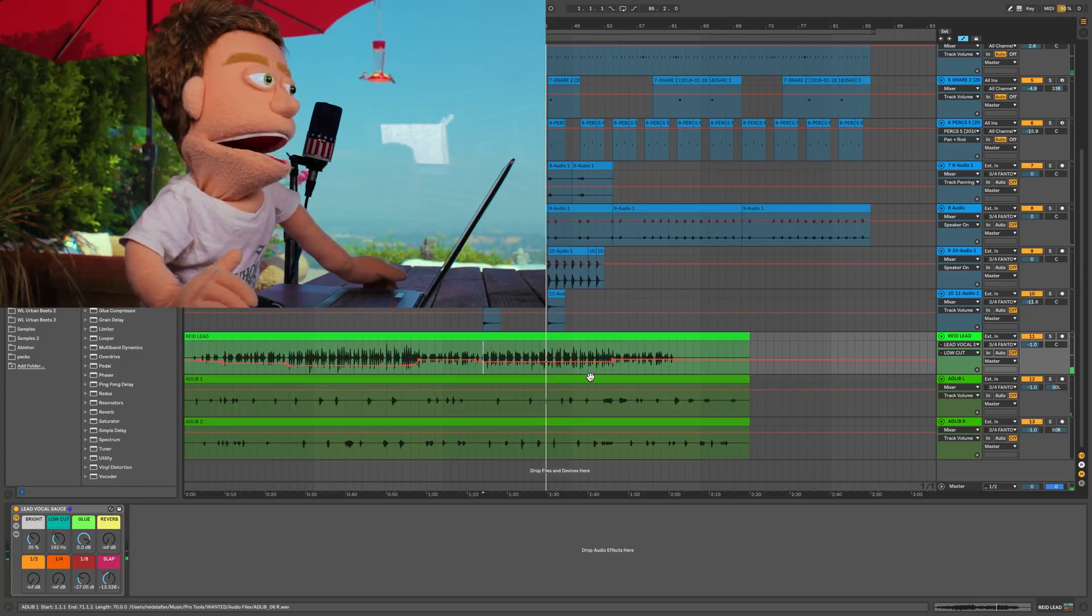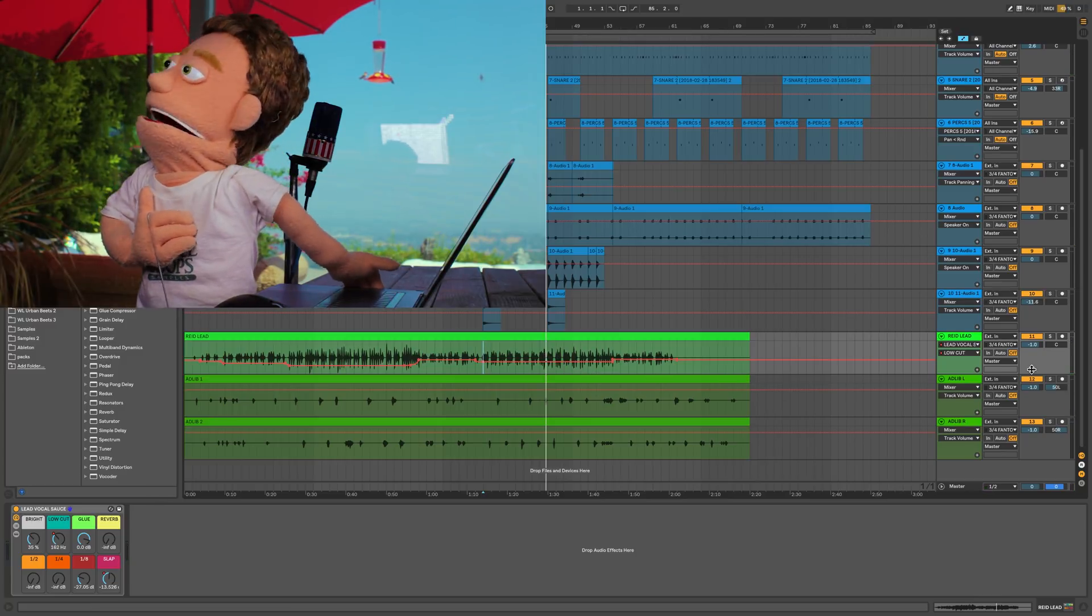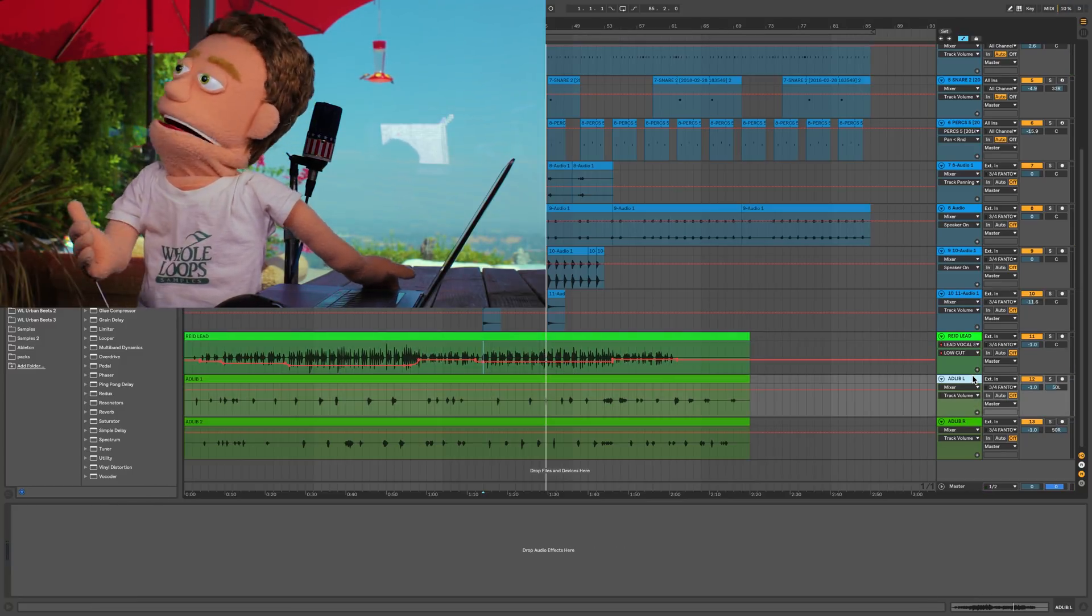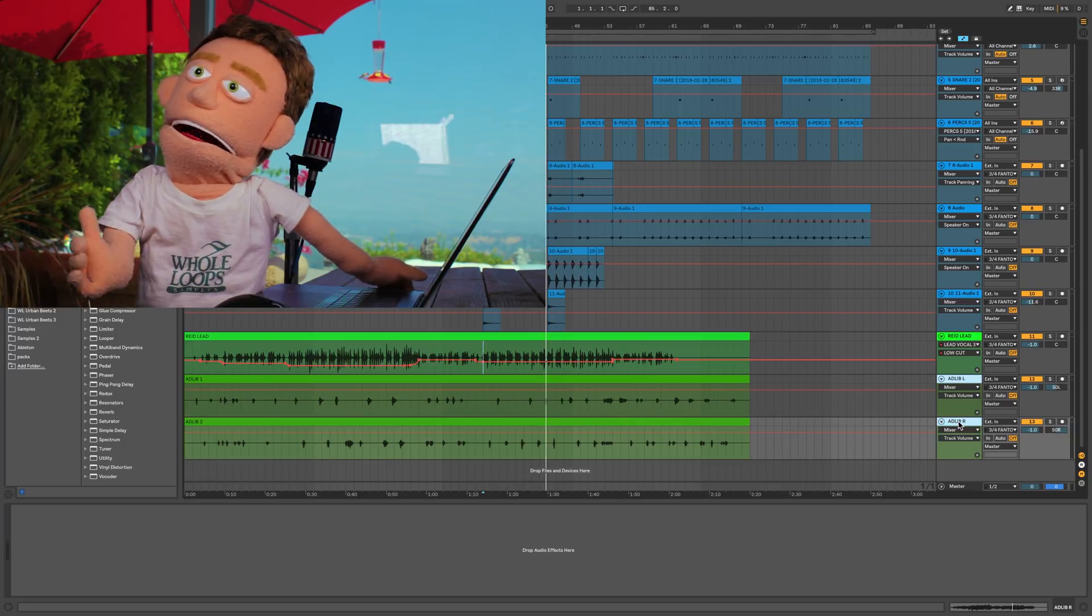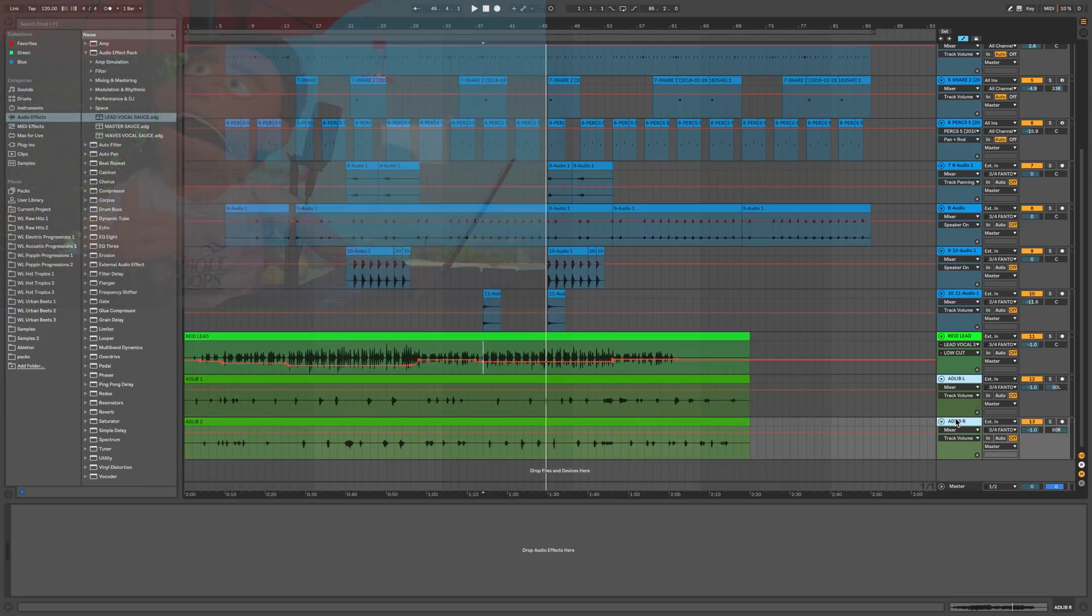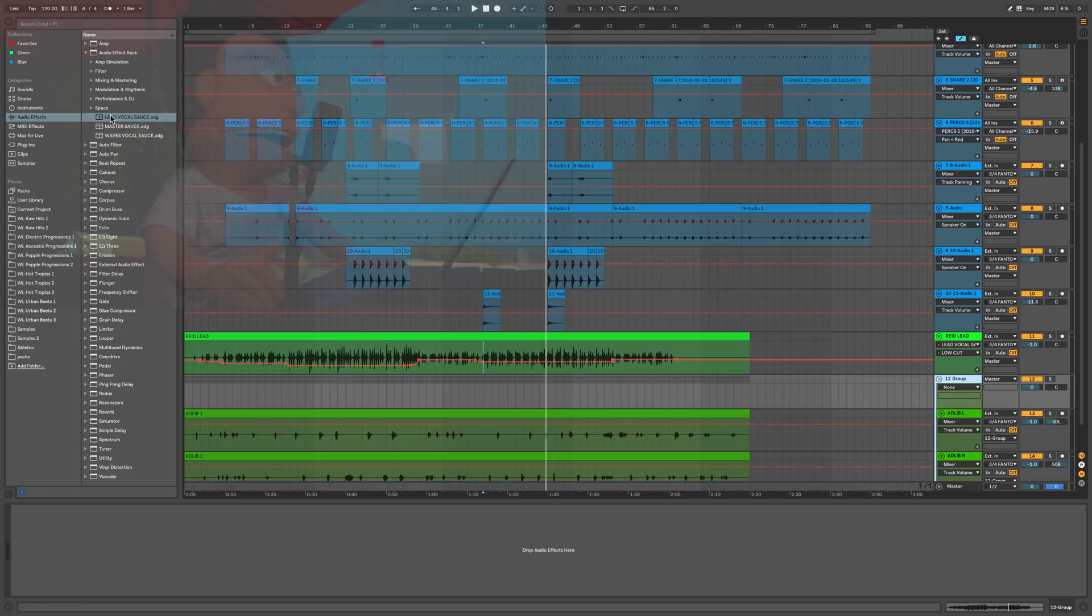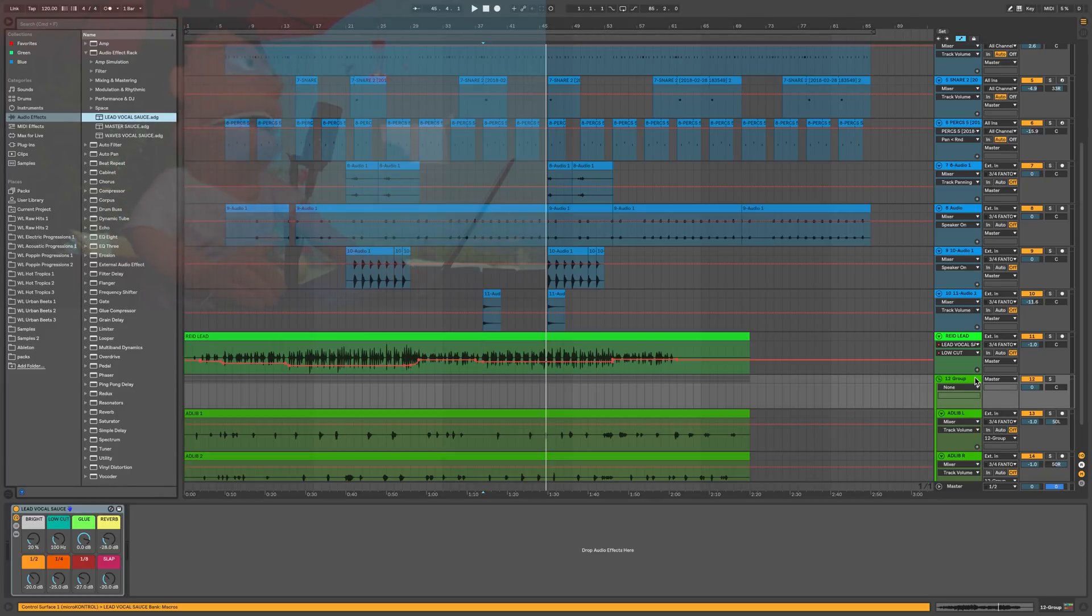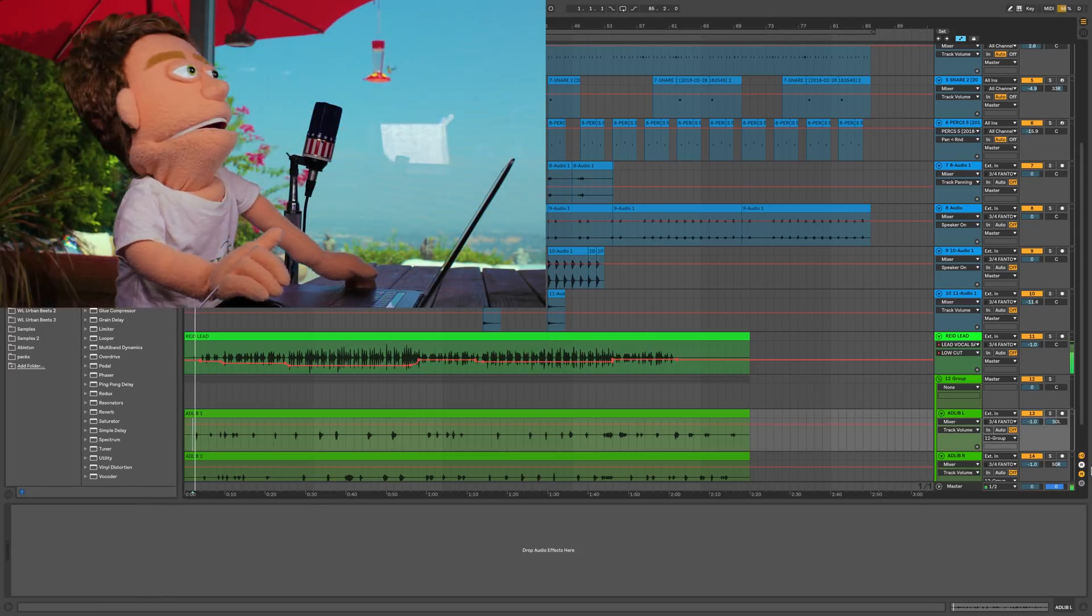All right, I really love the way this lead vocal sounds. The background vocals are still a little bit bland as they don't have anything on them yet, so I'm just going to group them. And even though this is called lead vocal sauce, we're going to use it to sauce up our background vocals. Let's start from the beginning again.